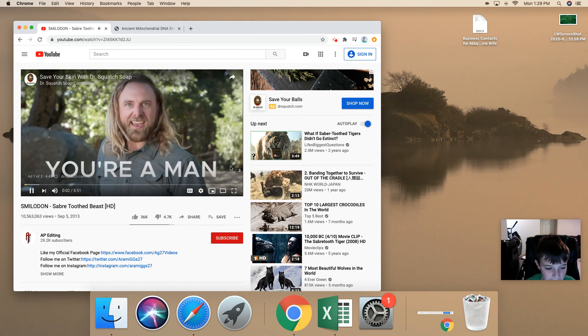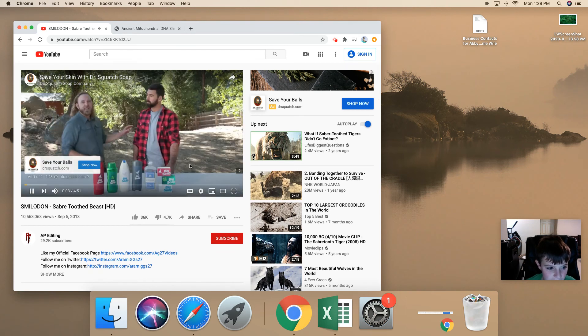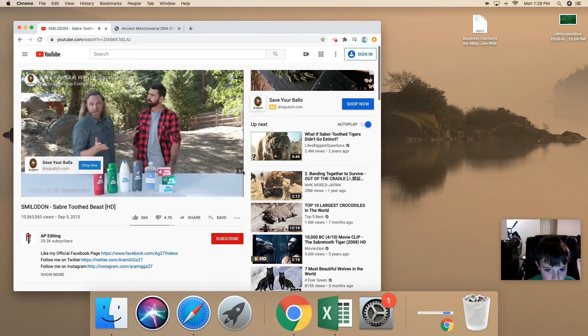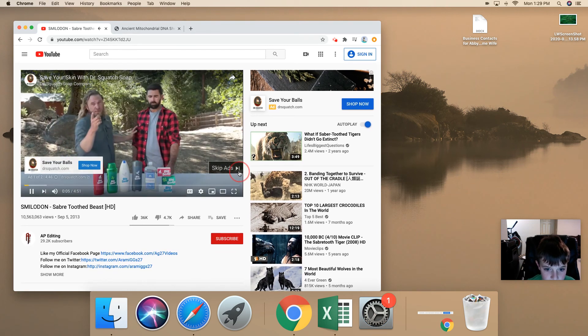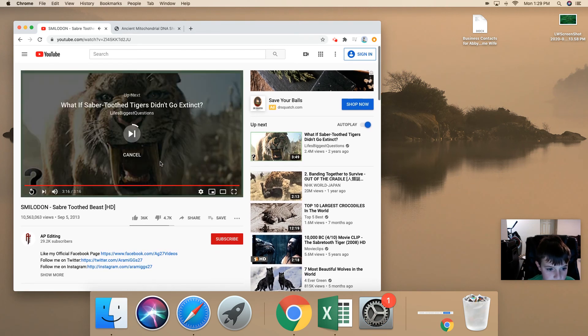Wait, an ad? Hold on. Was that the end of the video? Oh, that was the end of it.